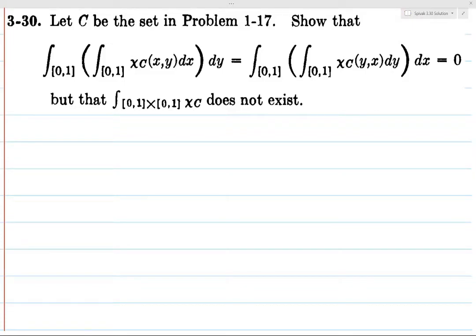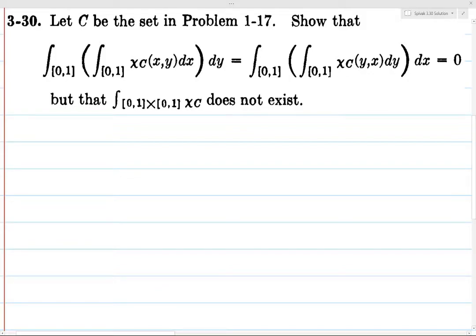Alright, here's the problem we're looking at. With something like Fubini's theorem, what you want to think about is: if you weaken some of the conditions, does the theorem fail, and how does it fail? Here's an example where you need the function to be integrable in order to apply Fubini's theorem, but if the function isn't integrable, you don't know what happens.